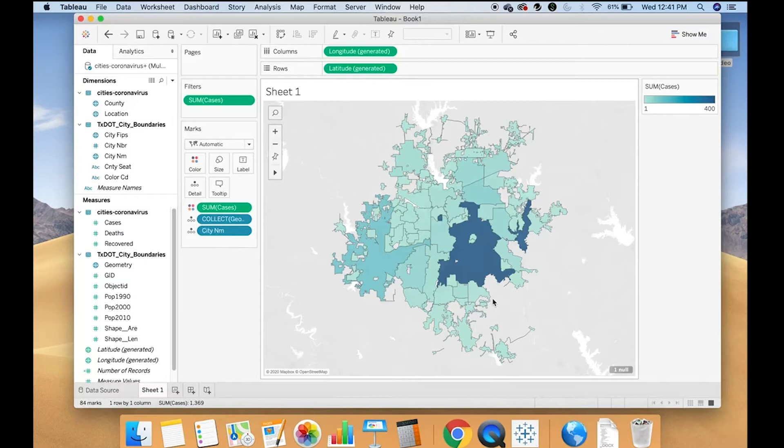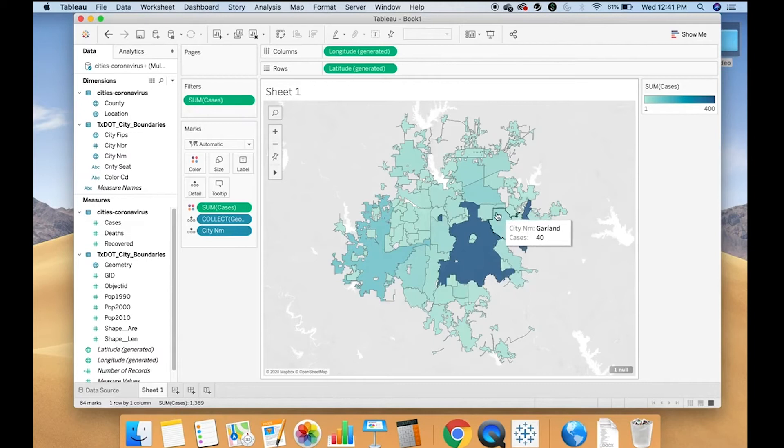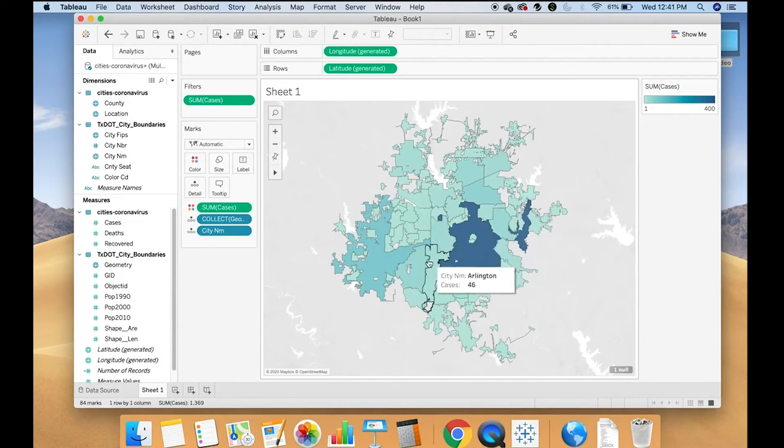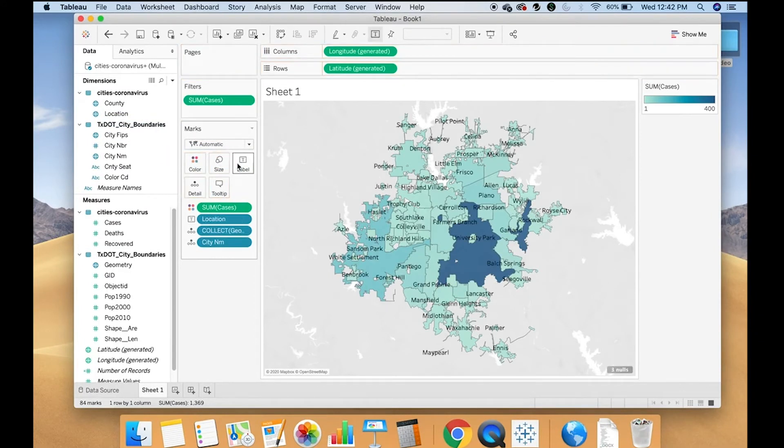So basically what happened is it's limiting back to North Texas so that you can see that all my data are in North Texas. And so you can see which cities have how many cases. I can add things like the city name to the labels so that they're labeled.